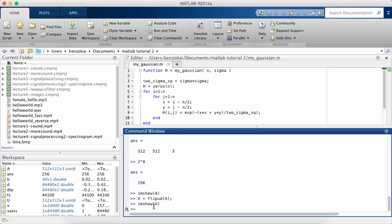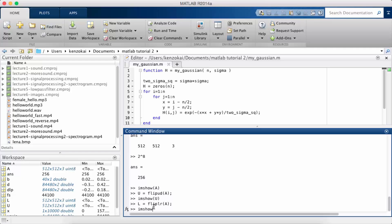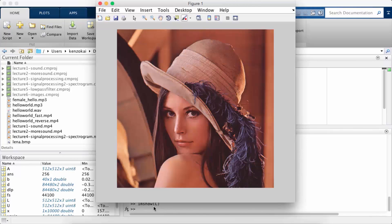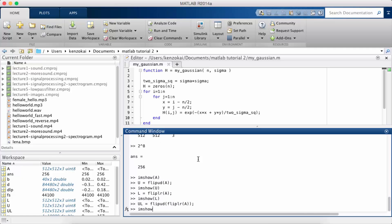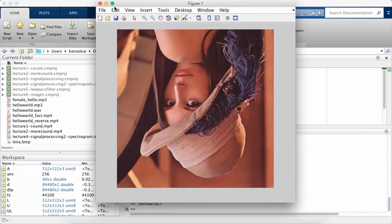Okay, so if you remember when we were talking about sound, we looked at two different kinds of flip. There was flipUD which flipped vertically, and flipLR which flipped horizontally. So all we have to do is call the other flip function. I'm going to im show this flipped image — so this is the image flipped horizontally. And of course you could flip the image both vertically and horizontally to get this.